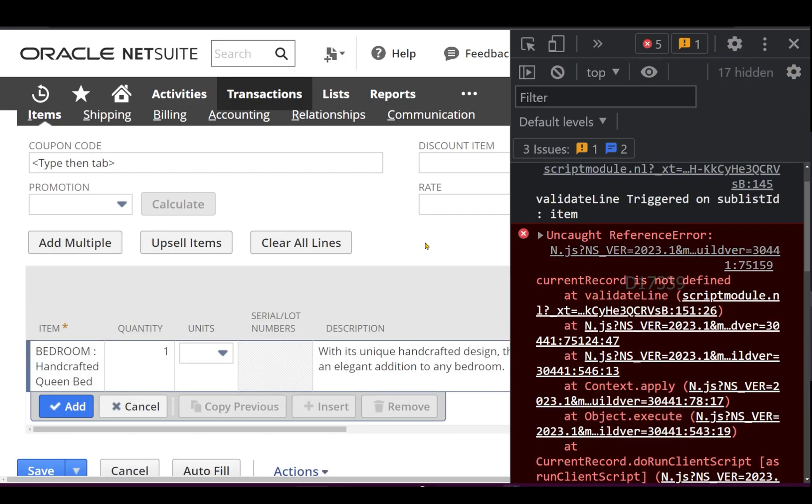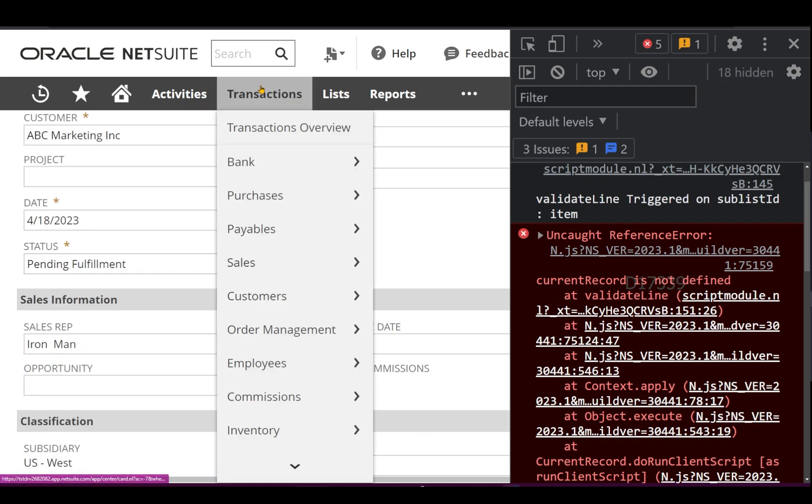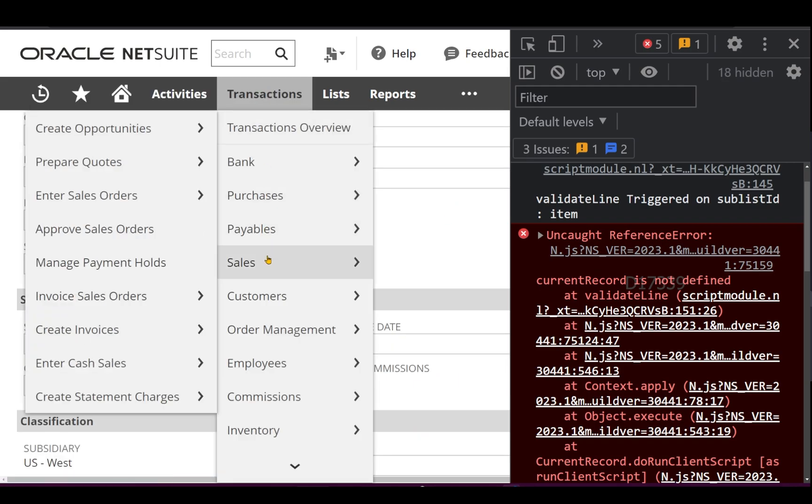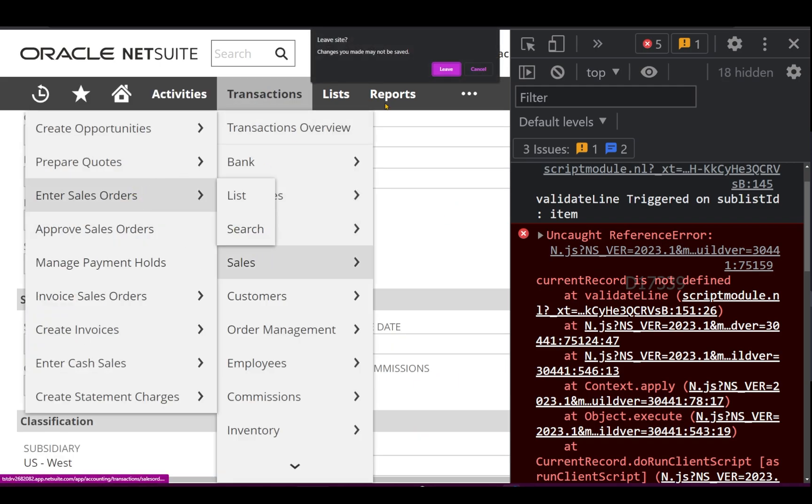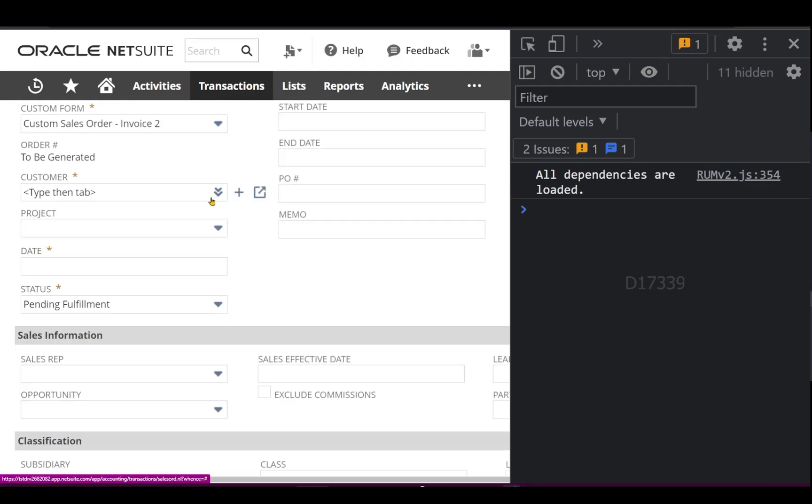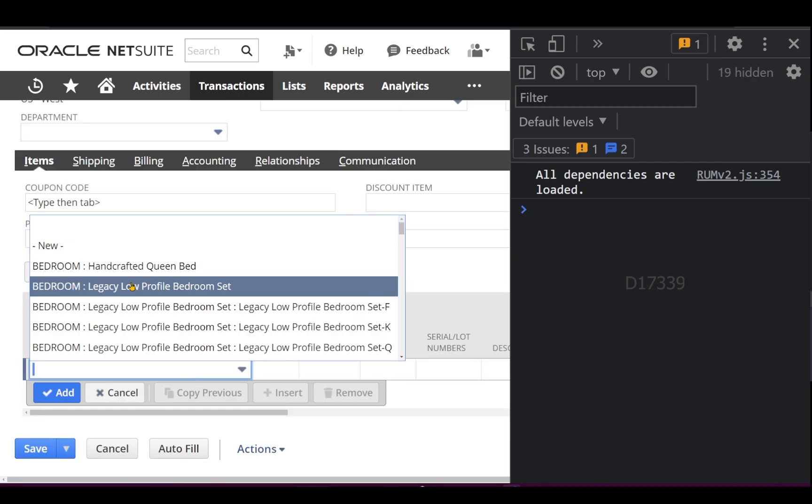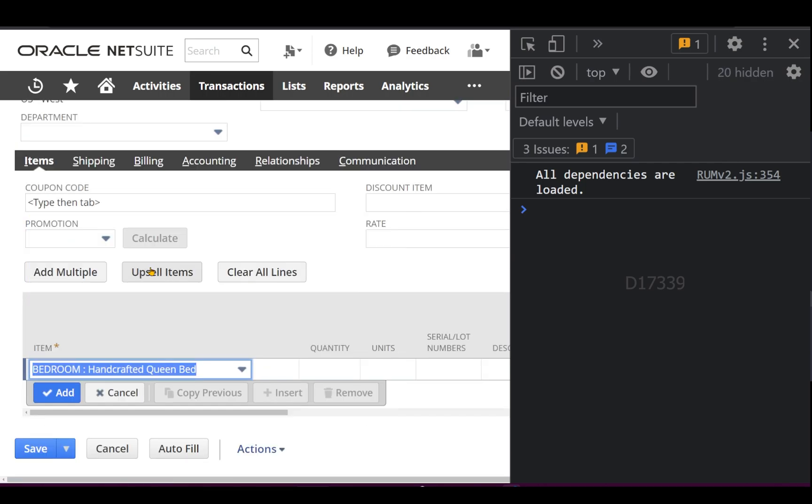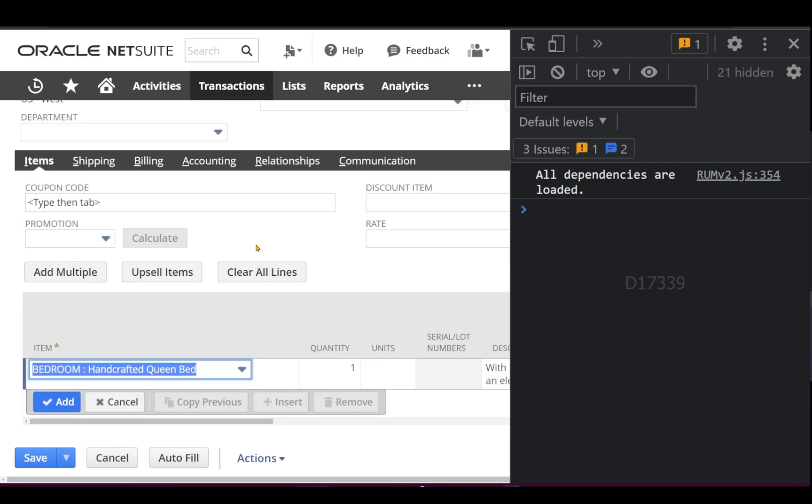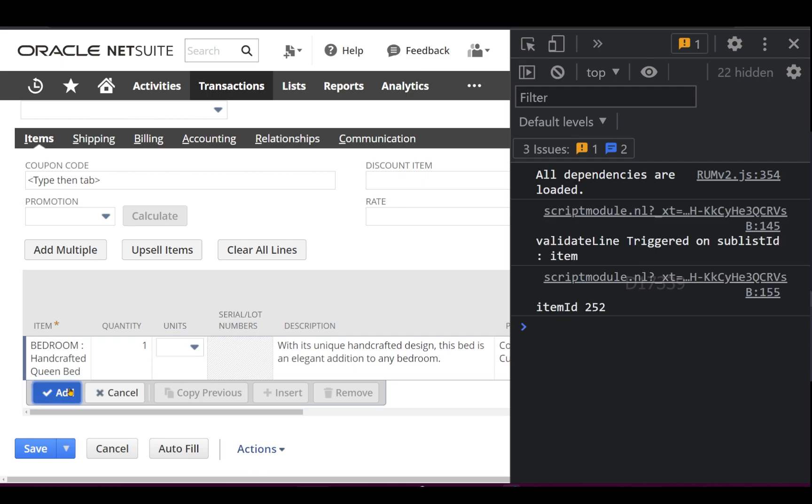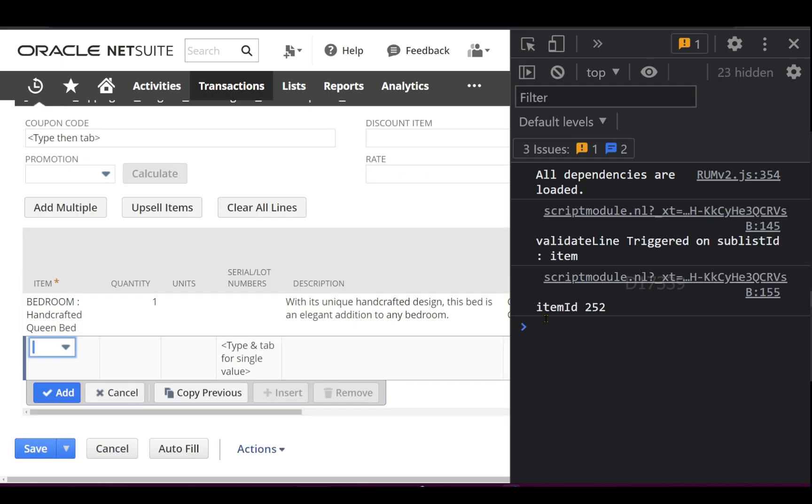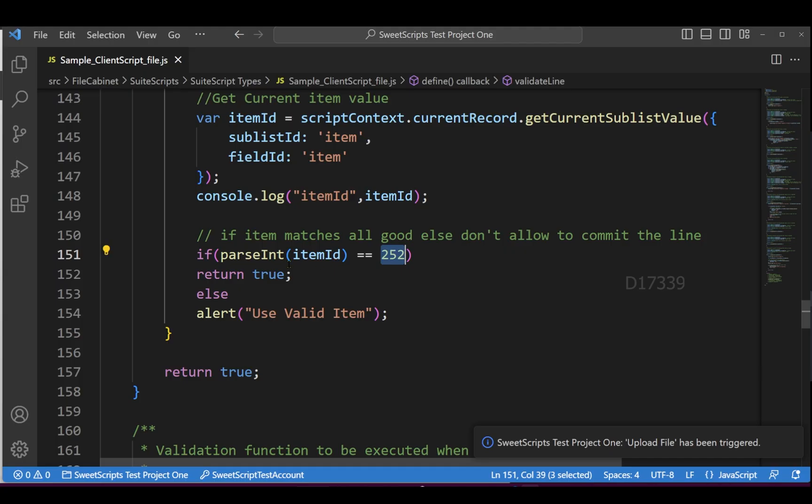I'll navigate to Transactions > Sales and click Enter Sales Order. Now if I add Queen Bed, which is a valid item, and click Add, I can see validateLine triggered on sublist ID item and the item ID is 252. It's allowing our script to submit that line.